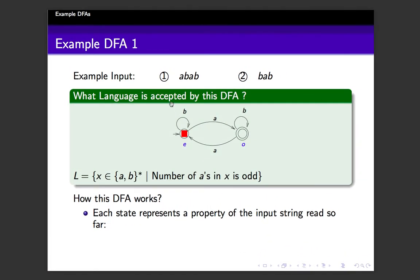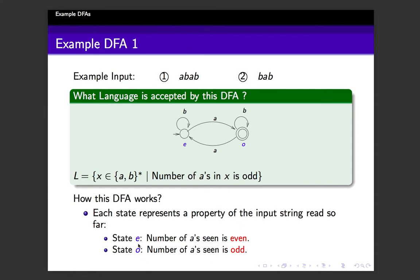That is how this machine is defined. State E's context is that the number of A's seen is even, and state O means the number of A's seen is odd. This property is general for any finite state automaton — the state can be used to remember certain information about the string read so far. Finitely many pieces of information can be remembered as the context of the states. Hope it is clear. Let us move on to the second example.